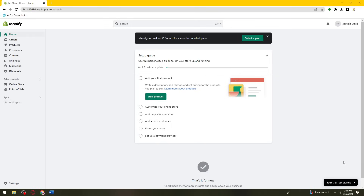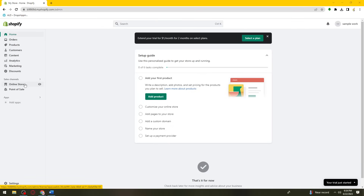First of all, what you need to do is open your browser and search for Shopify.com, then go ahead and sign in to your account. Once your account is signed in, click on the Online Store section at the left side of your screen.